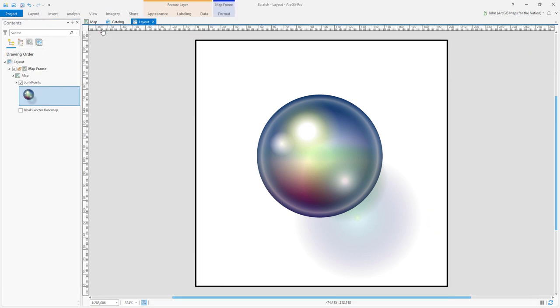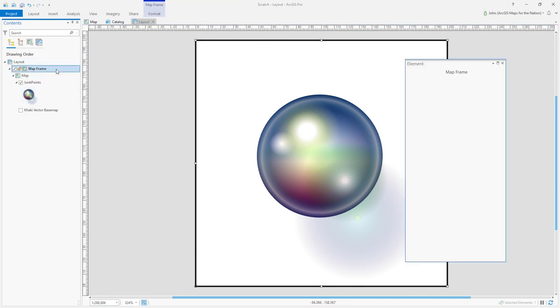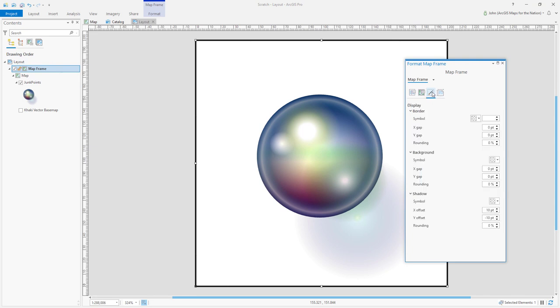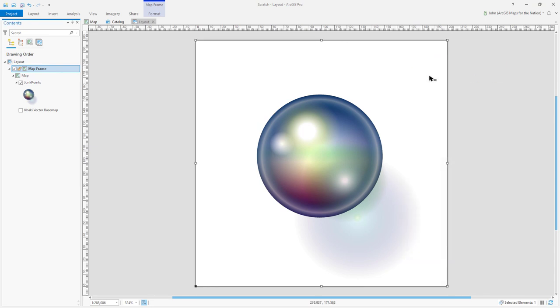Exit the active map and now we just need to get rid of this default black border. In the map frame properties, we can go to this little paintbrush called display, set that border to zero. Gone.